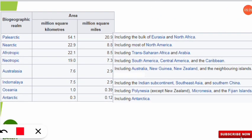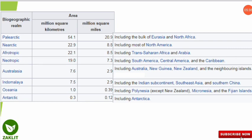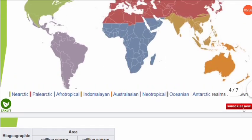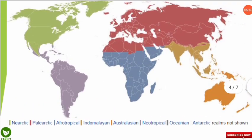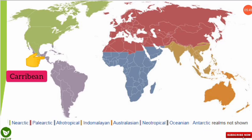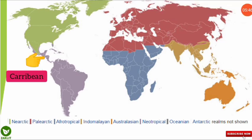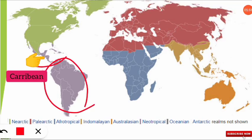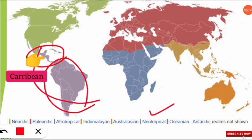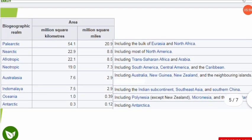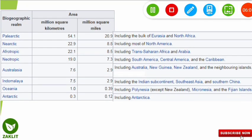The Neotropical region includes South America, Central America, and the Caribbean — the Caribbean being the West Indies. On the map, this realm includes the Caribbean and the regions of Central America and South America, all together forming the Neotropical region.